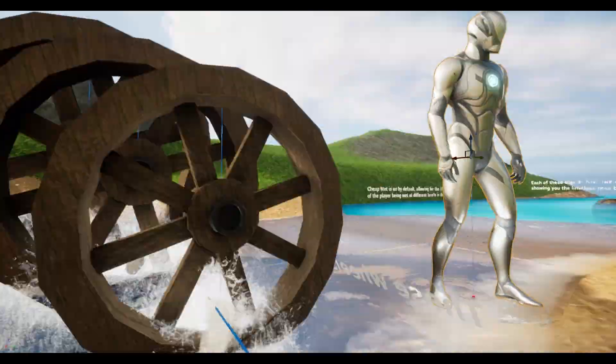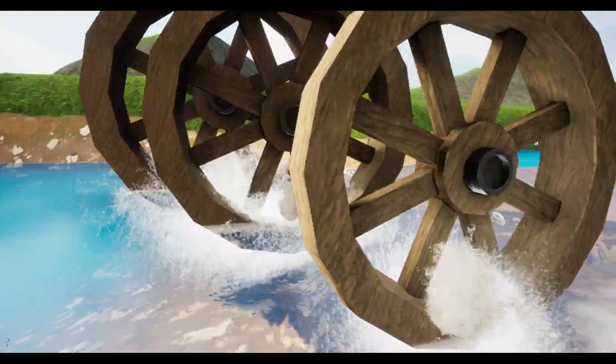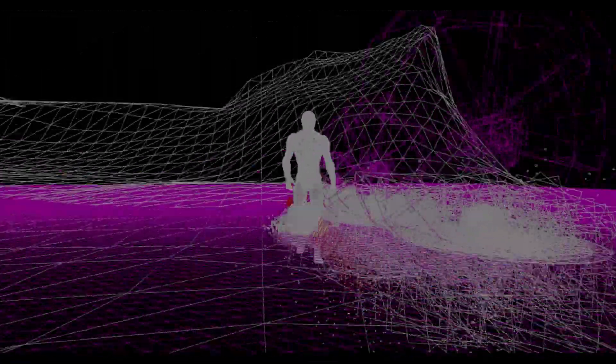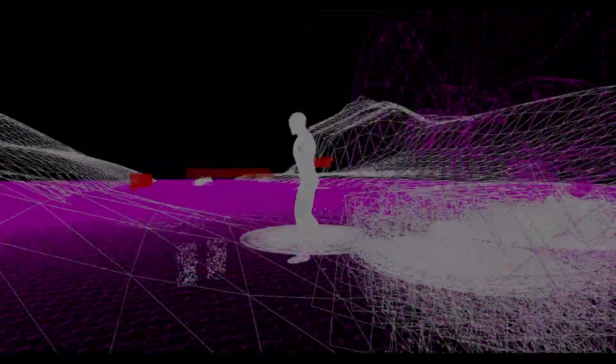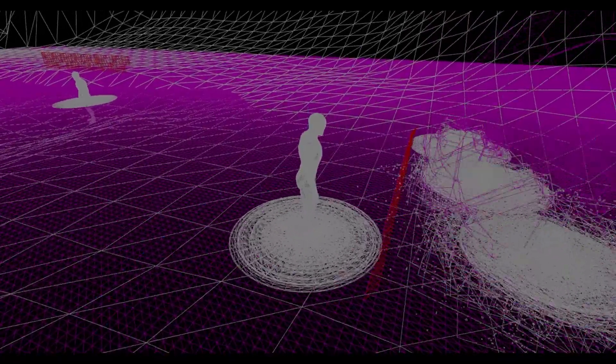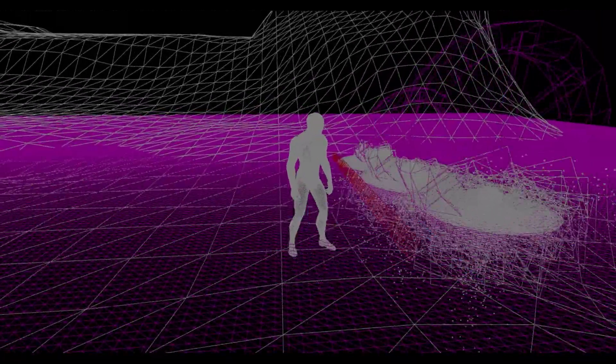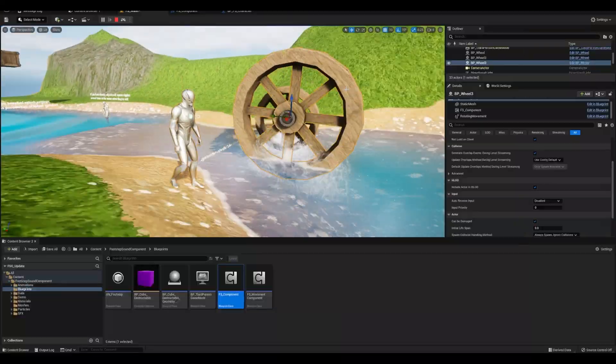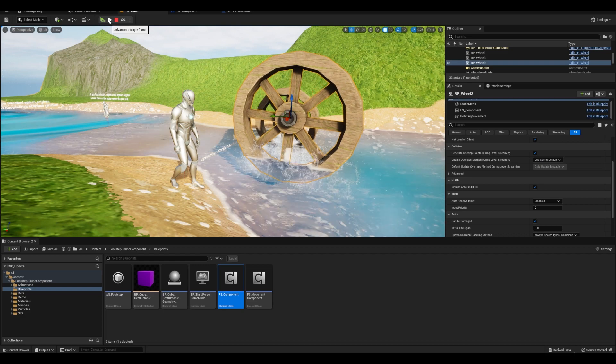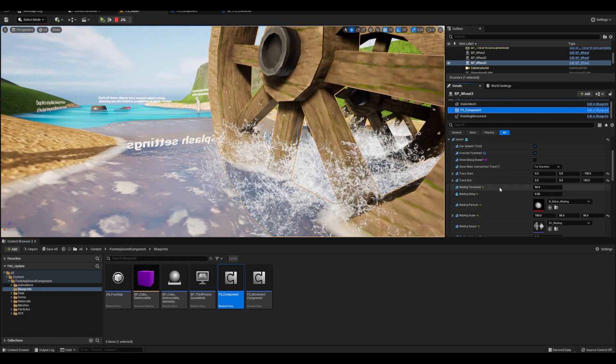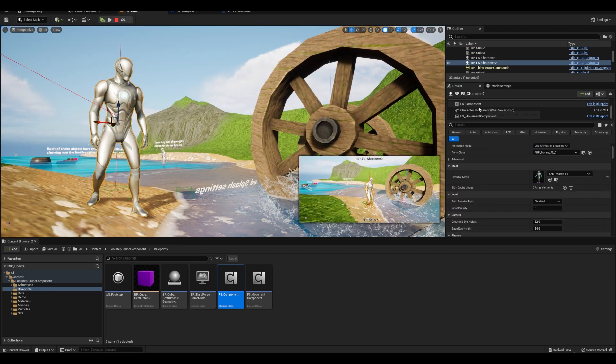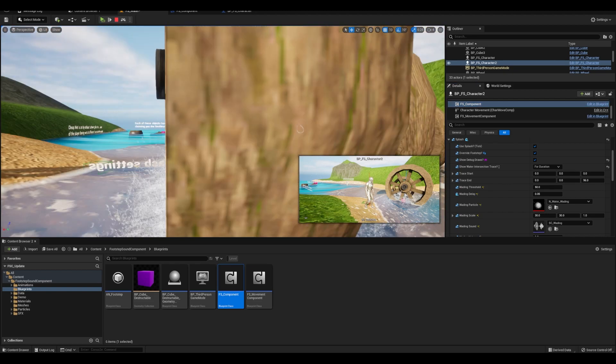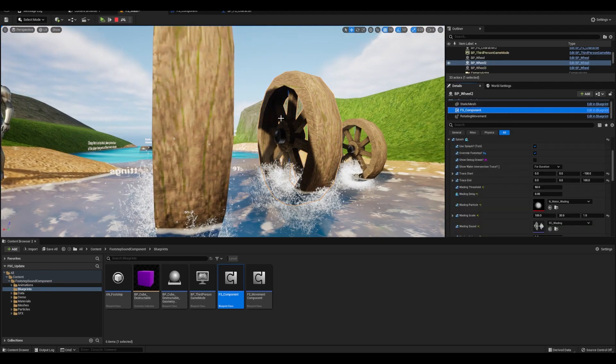Some things to take note of for the splash tracing, the trace starts at an object's root and sometimes that's the center of meshes, like these wheels, and other times it's the bottom, like the character. So you have these offsets here for you to mess with so you can get the trace to go from top to bottom.